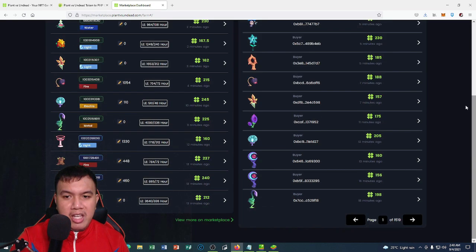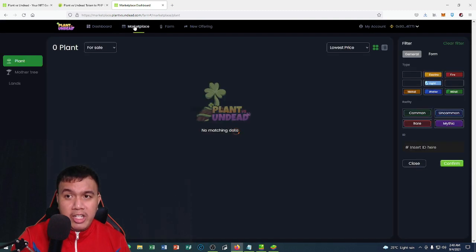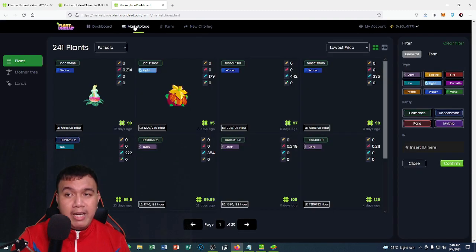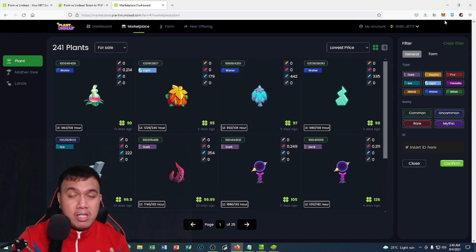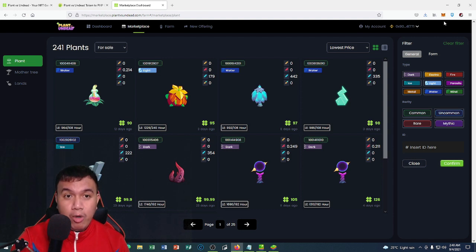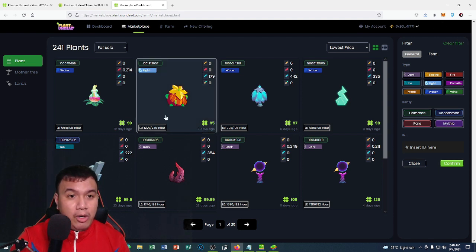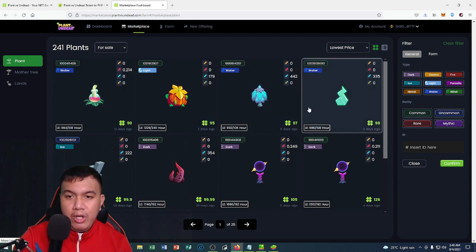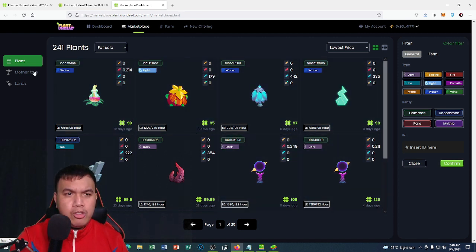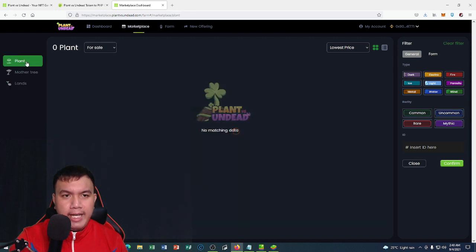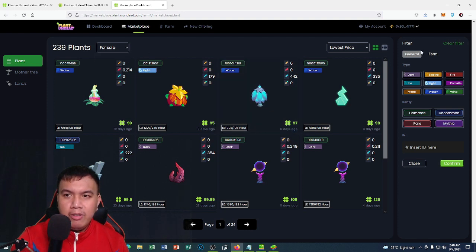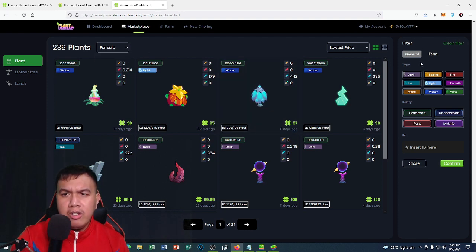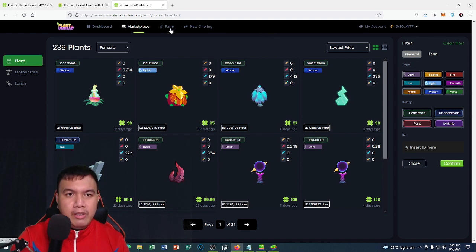For the marketplace, let's check it out. By the way, in order for you to access Plant vs Undead, you need to have a MetaMask wallet and it should be on the Binance Smart Chain network. You can see the prices of these plants worth in PVU. We could sort them out such as mother tree and the lands. We could add an option right here and filter such as the top, the rarity, and the ID.